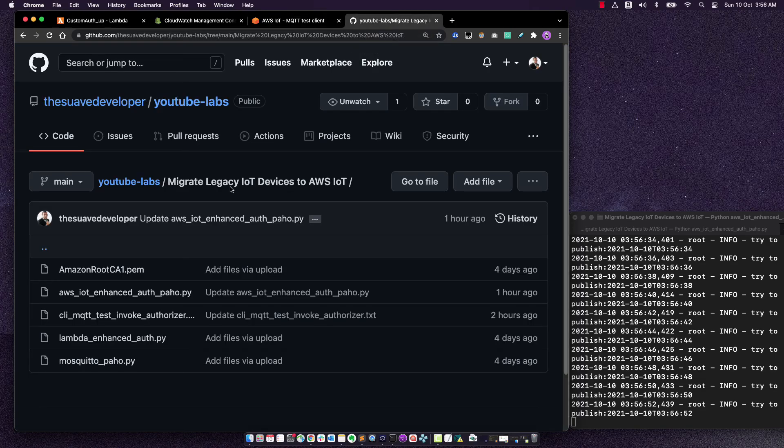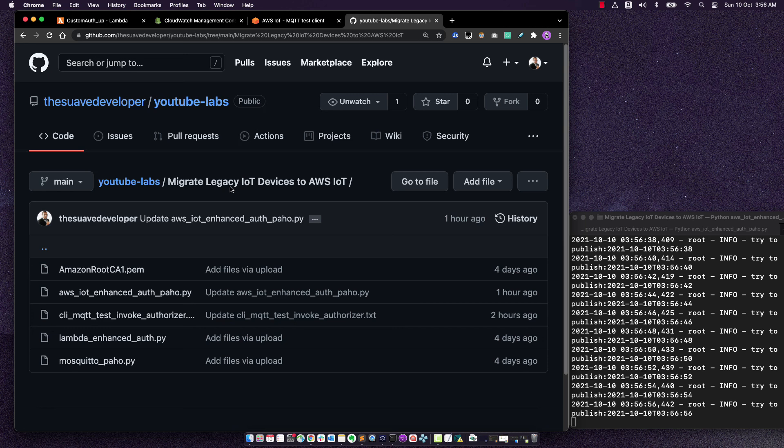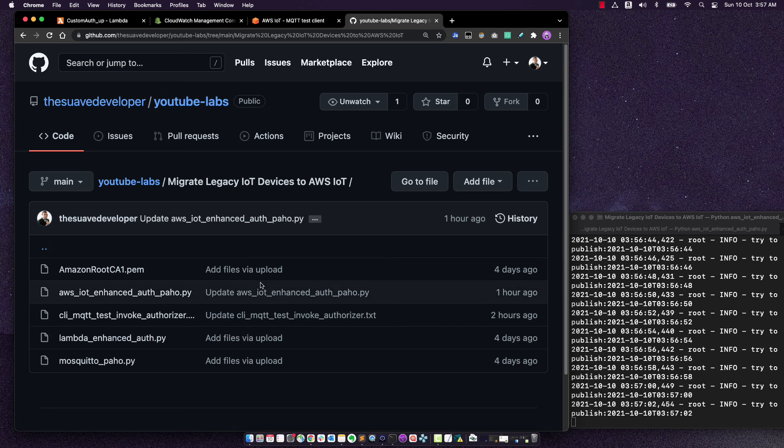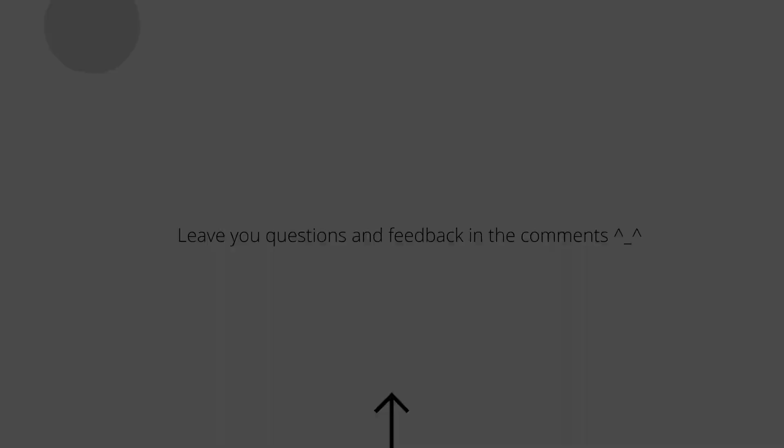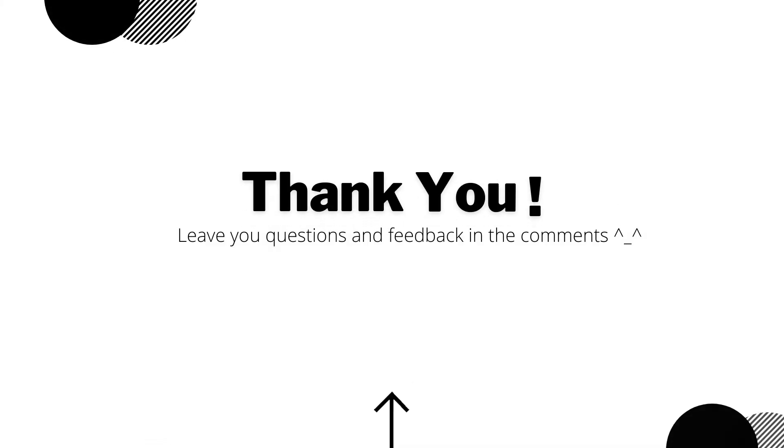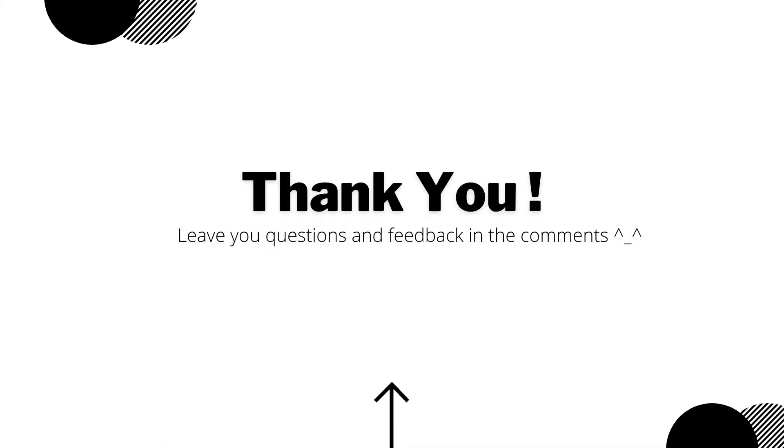You can find all the pieces of code that we've used in this video in my GitHub profile. I'll leave the links down below. And of course, if you have any questions, feel free to ask them in the comments. And I really hope this helps you migrate from your existing MQTT servers onto AWS IoT. Thank you so much for going through this journey with me. Like the video if I helped you out and subscribe for more videos.